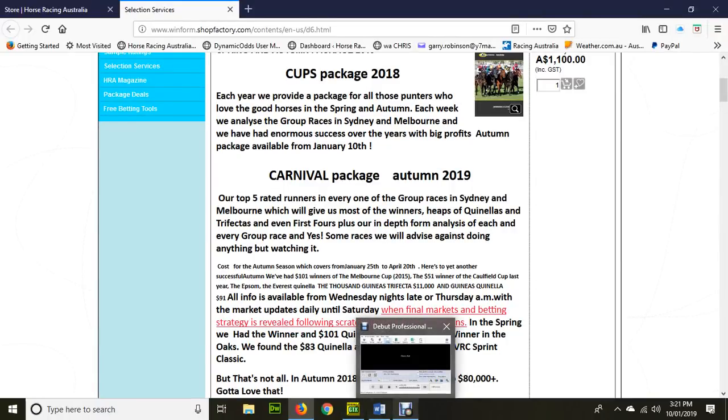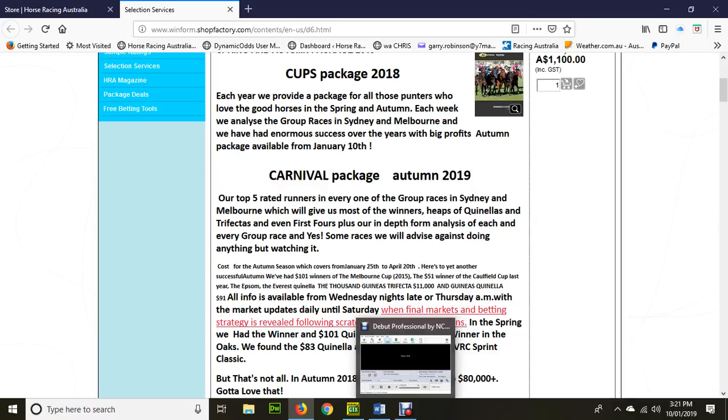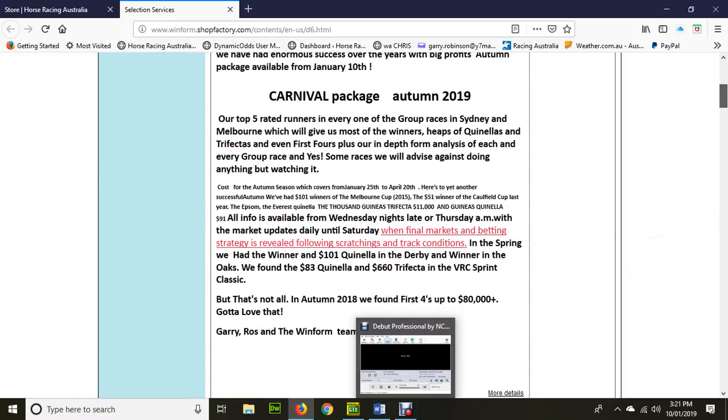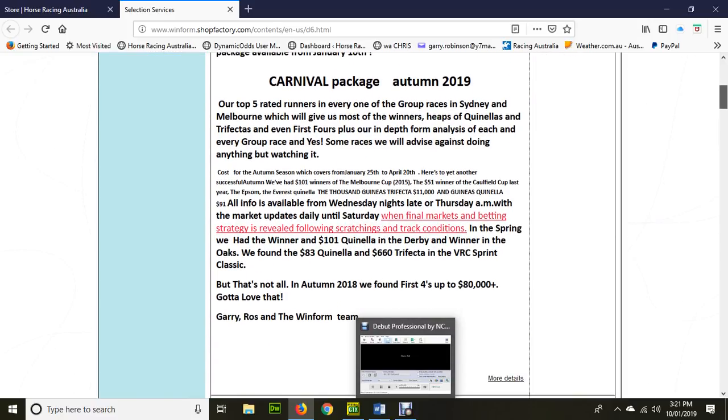Good morning. Today we're going to talk about the Magic Millions, and of course, it's the prelude to the Autumn Carnival. On Saturday, it'll be the 12th of January.